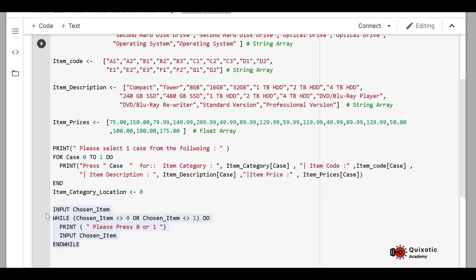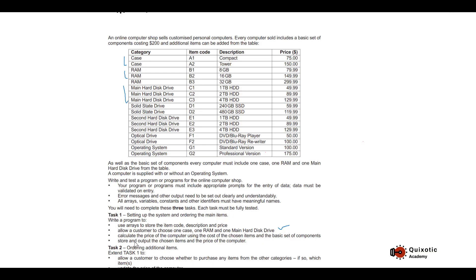After the customer sees the descriptions and prices, they choose one item. We have already shown press 0 for the first case and press 1 for the second. After taking input, we validate: using a while loop, if choose_item is not 0 or not 1, we print an error asking to press 0 or 1 and take the input again. This continues until a correct input is entered.